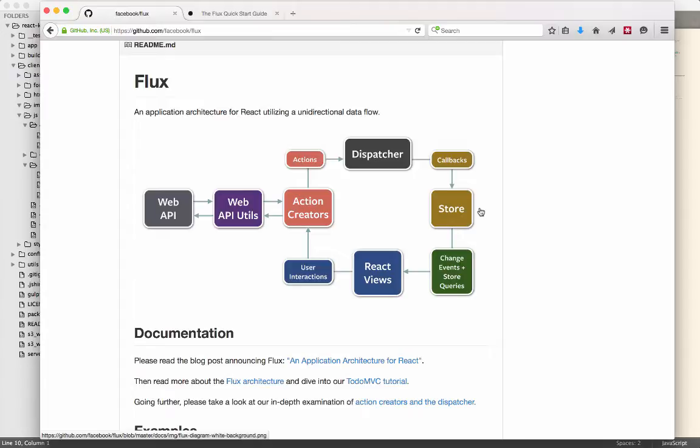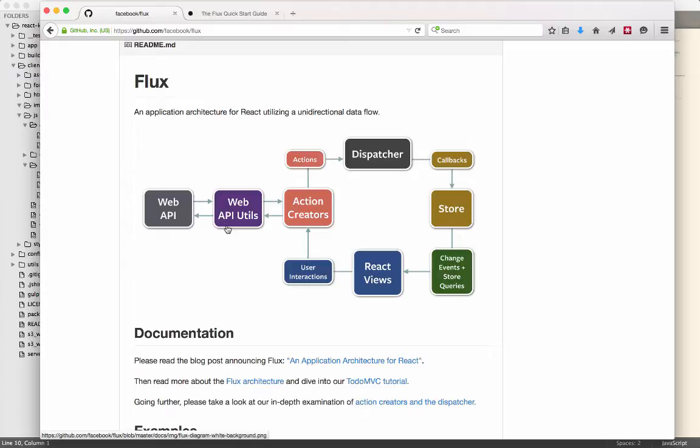Now the store is populated via the web API utils over here. So the web API utils is a piece of code that helps you talk to your back-end APIs. So that would be how you get data from, you know, say you wanted to load all the courses. So you call out to your API and say, show me all the courses for this user.